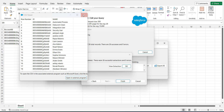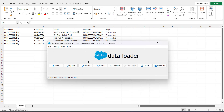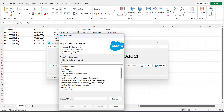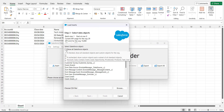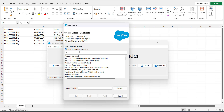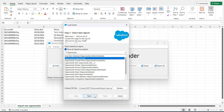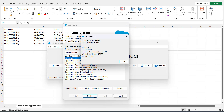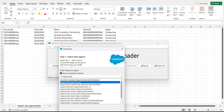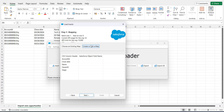After saving the CSV file, open the Data Loader again. Click OK to close the previous data operation, then click the Insert button. Activate the checkbox 'Show All Salesforce Objects', then search and select the Opportunity data object. Next, select the CSV file that we created. Click Next, and the Data Loader will initialize the CSV file, displaying the number of rows and the batch size of the data operation. Click OK to proceed.